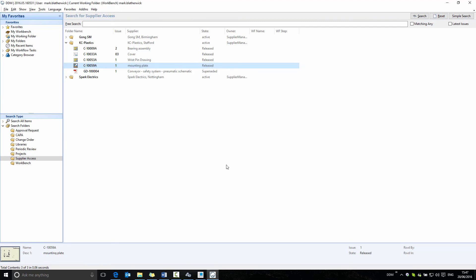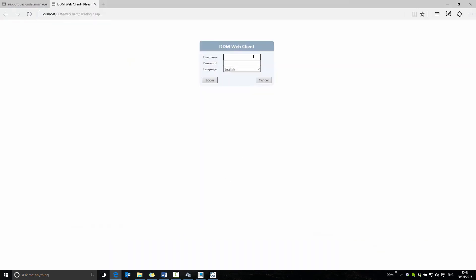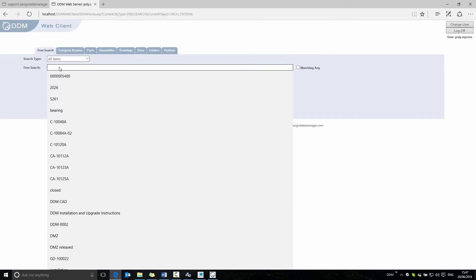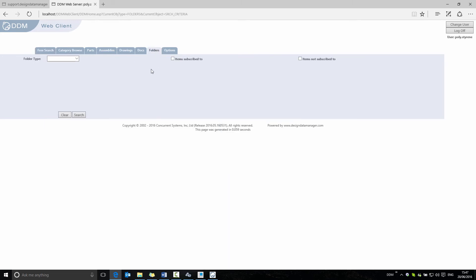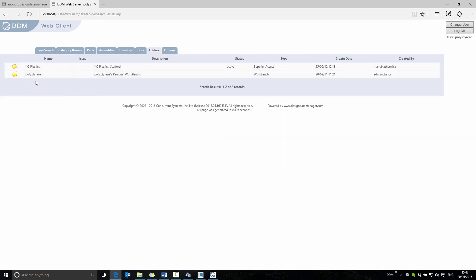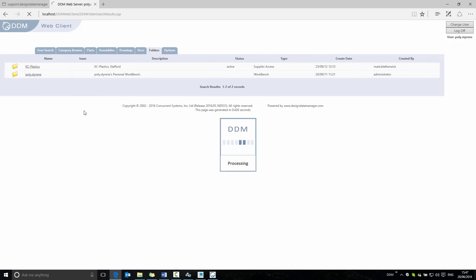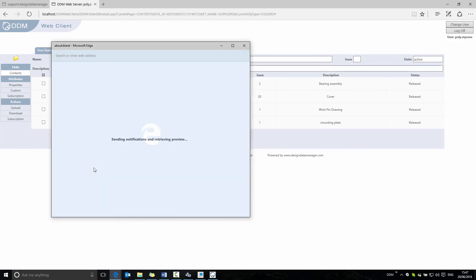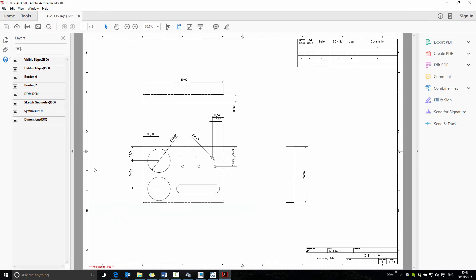Let's take a look at how this is added to the audit trail. We log into the web client as our supplier, search in the supplier folder, and select to view the drawing PDF.